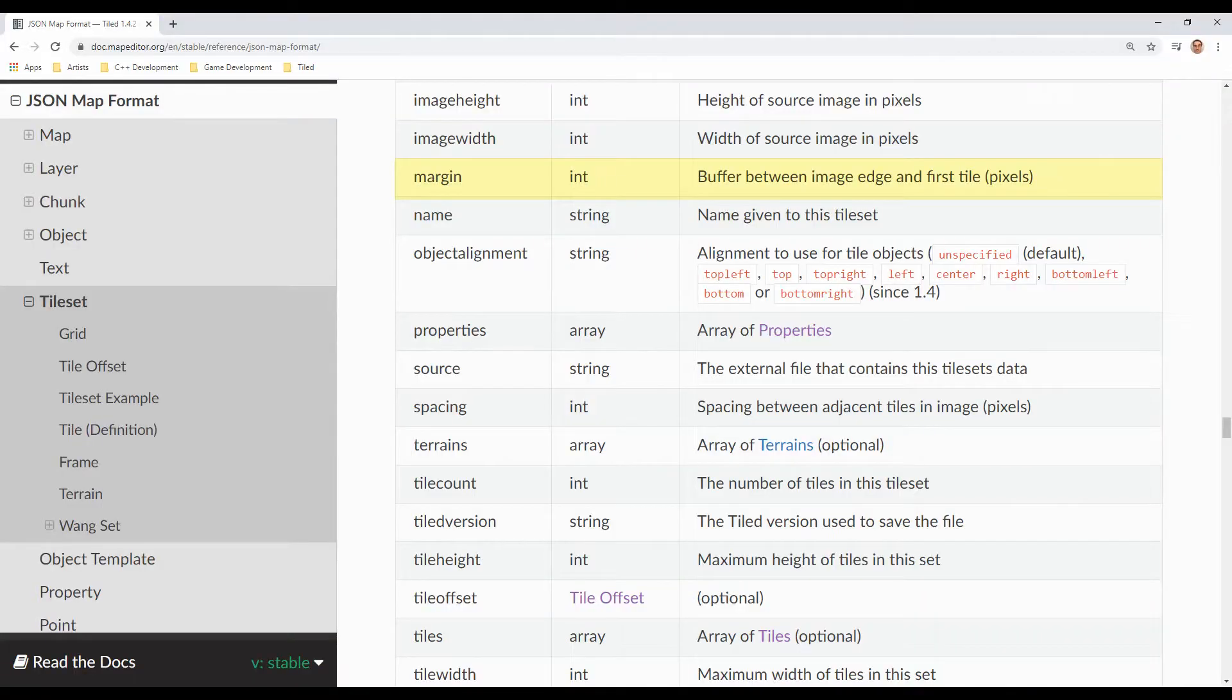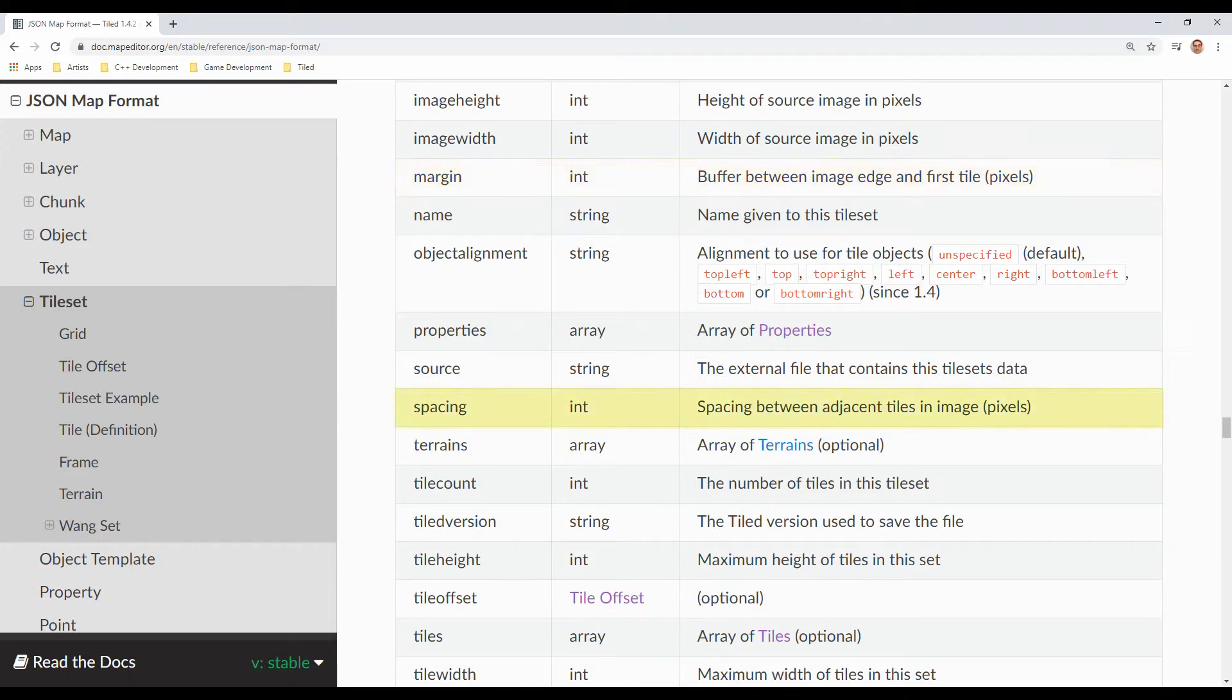It turns out that the margin is essentially like a border around the entire image, not individual tiles. Spacing is exactly what I had imagined: space in between every tile.